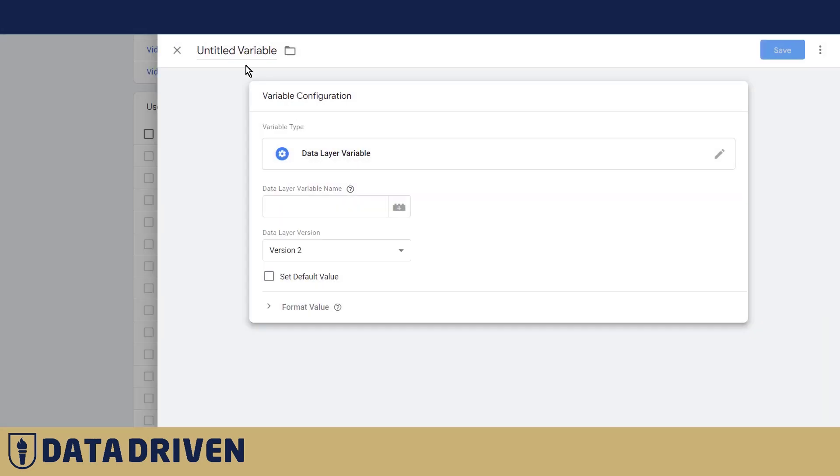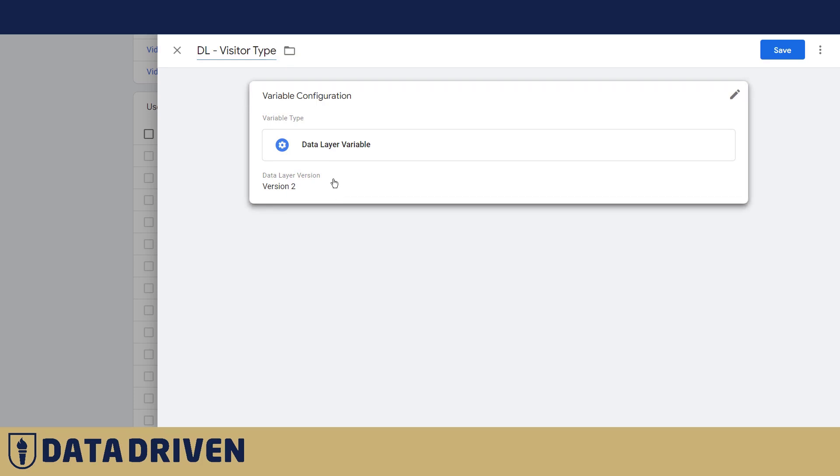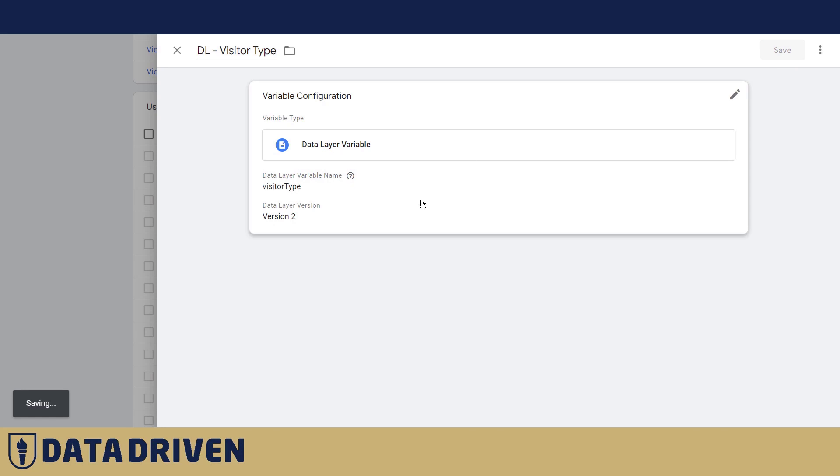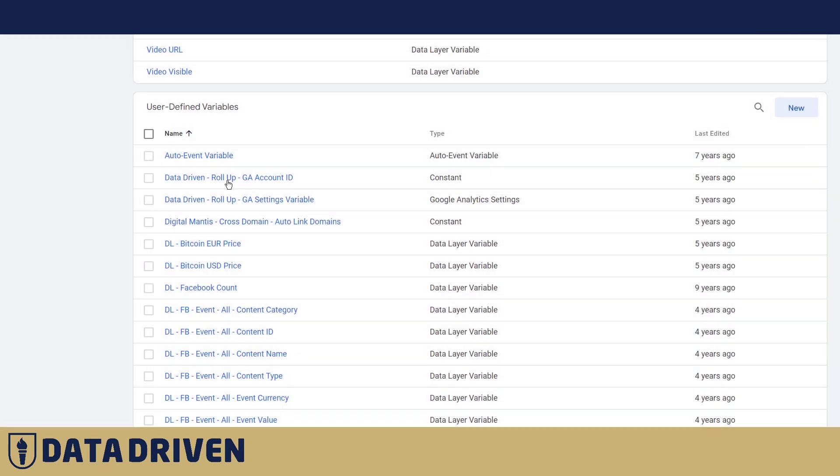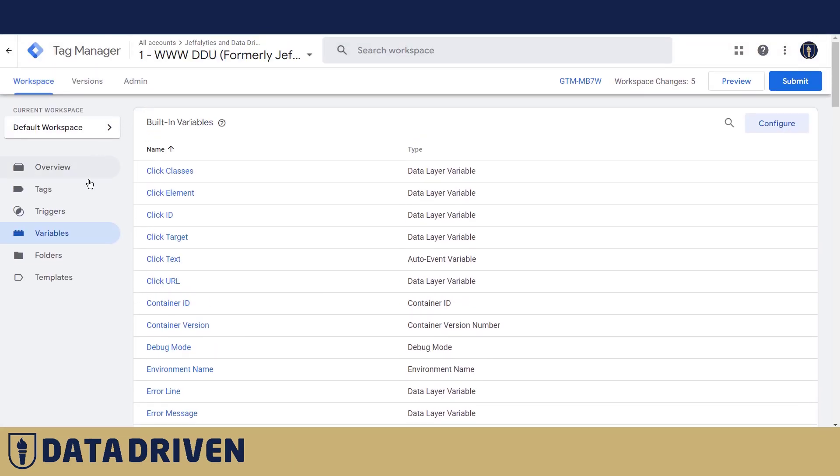Let's call it data layer visitor type. We need to be sure that we type exactly as it is in the data layer itself. Save this one.